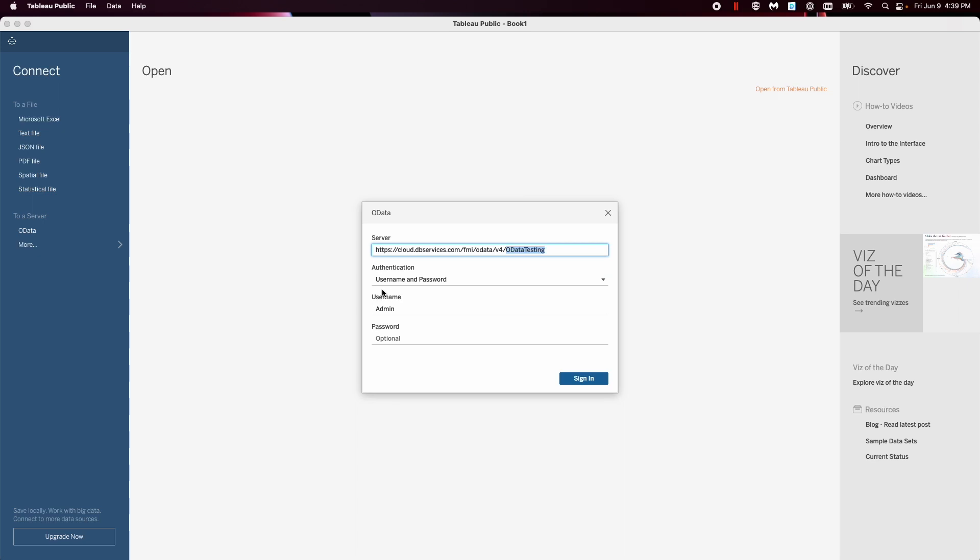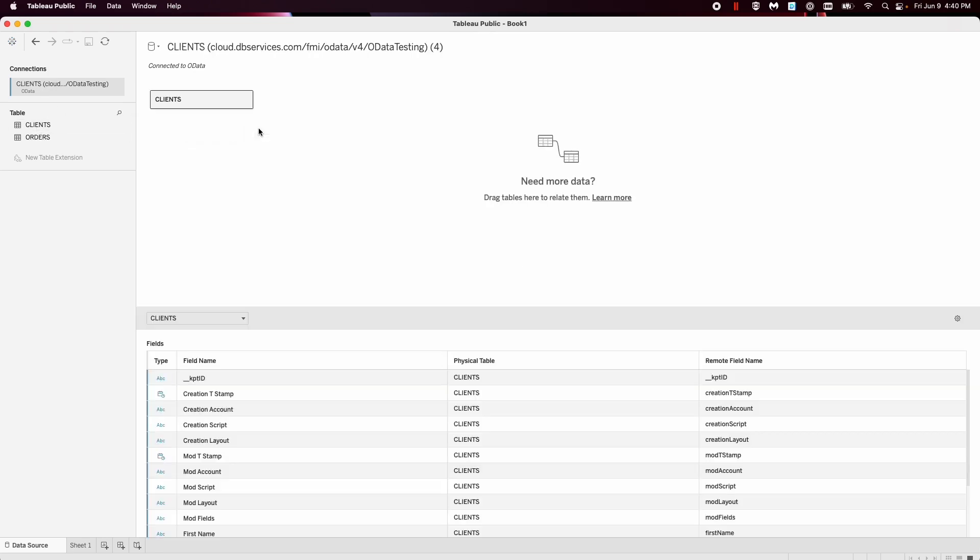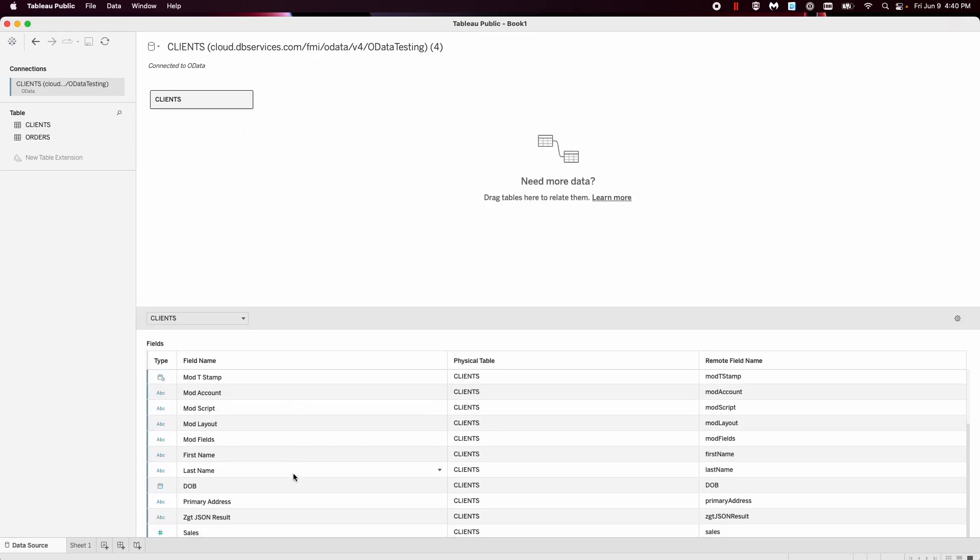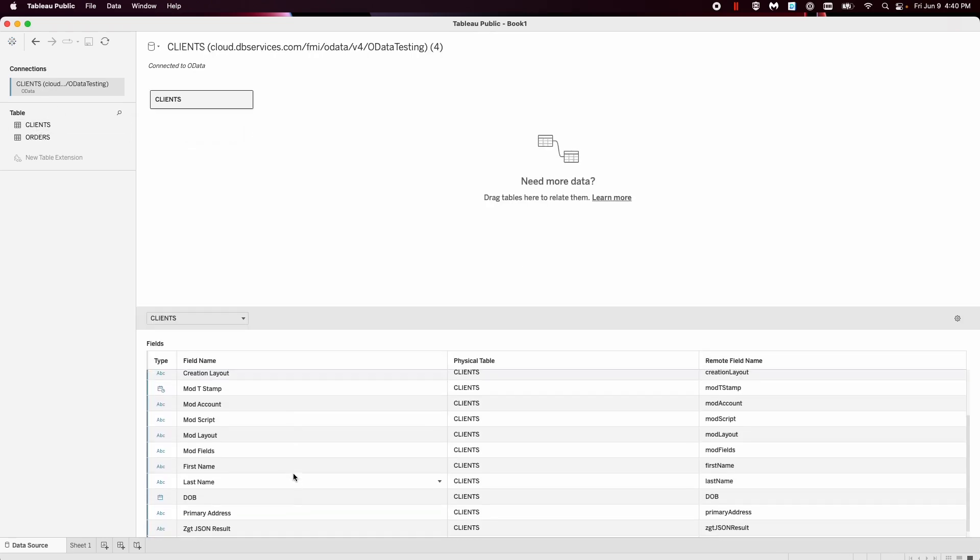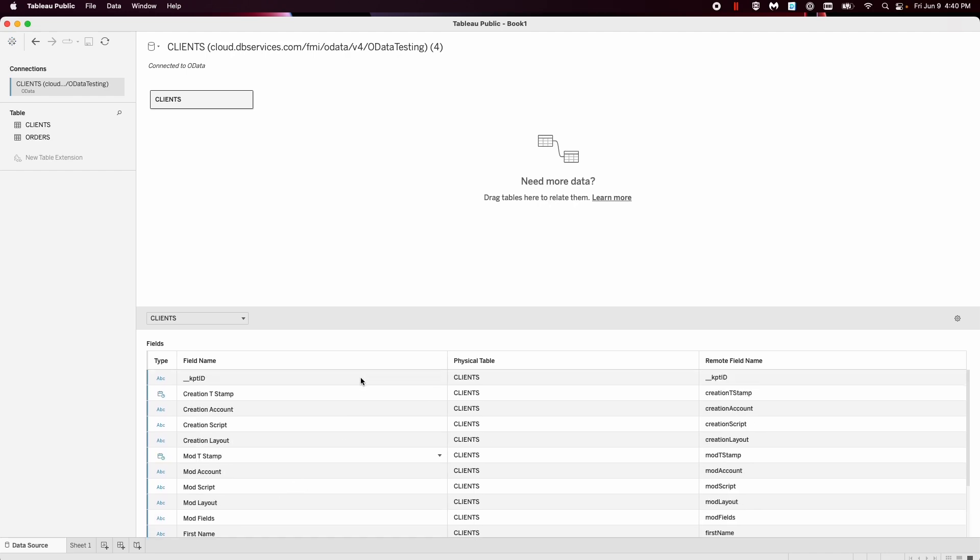Now, authentication, the password and username that you added the permissions earlier, sign in and bam, you have access to all your tables within the FileMaker database. So let's say we wanted to get clients. And now it will show every single field within the client table. Super useful.